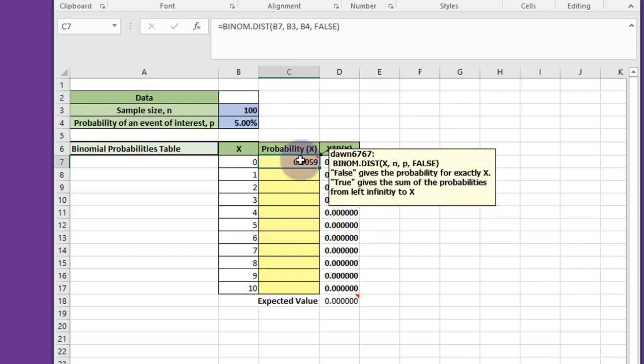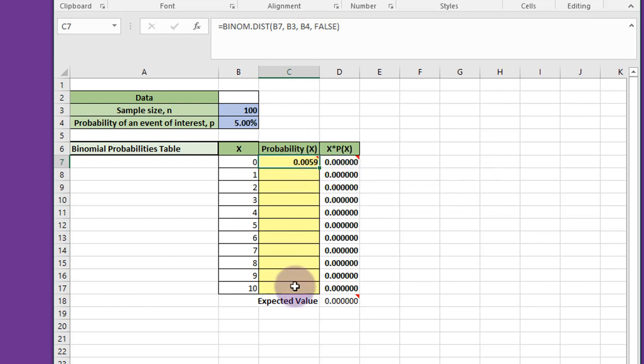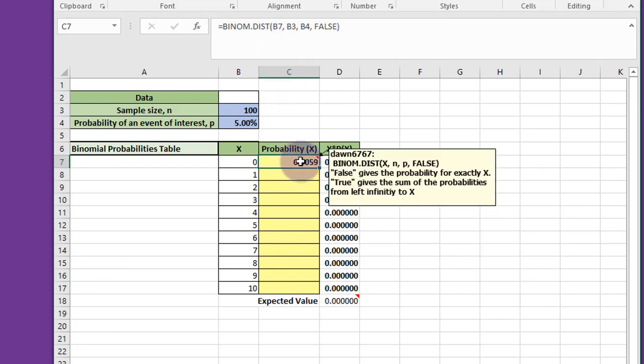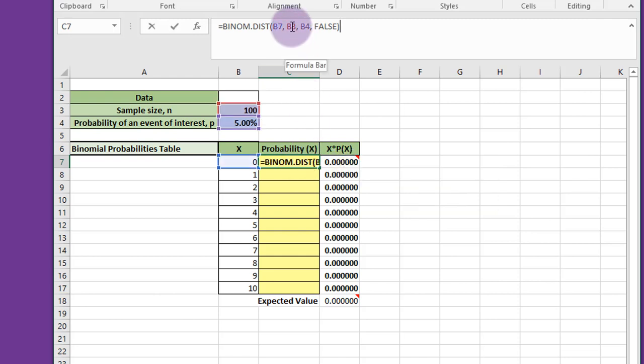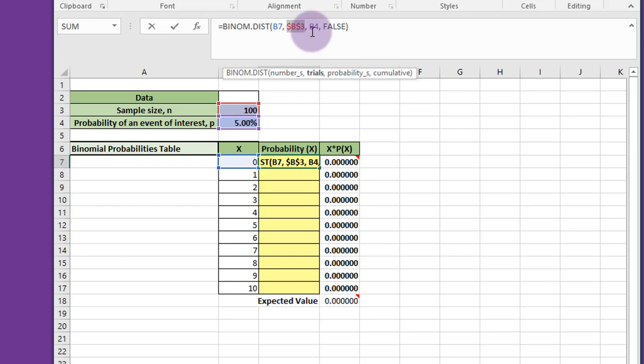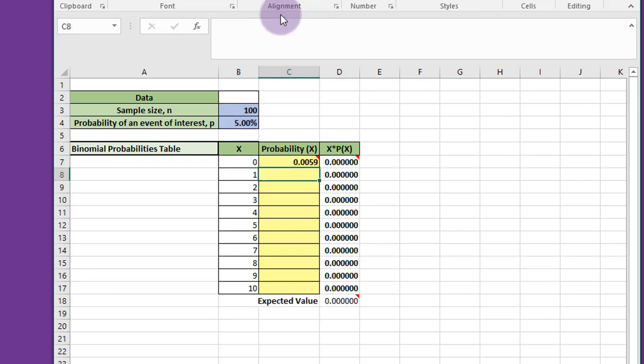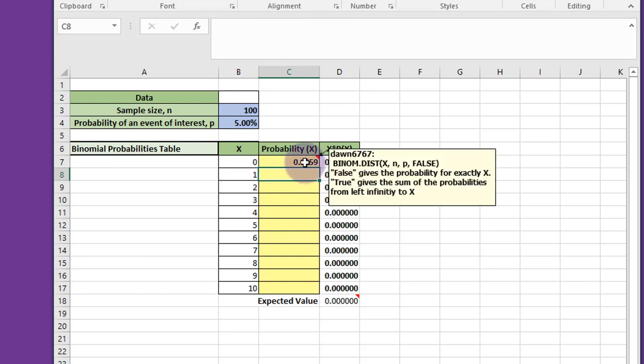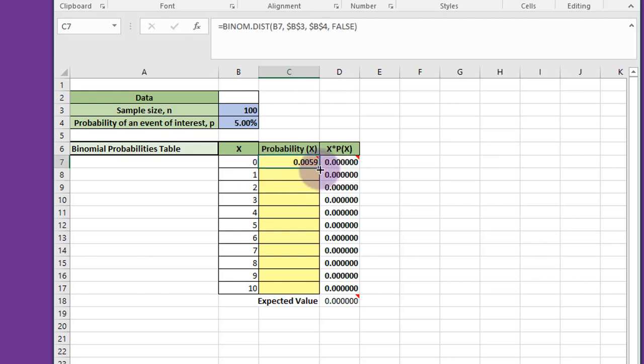In this formula, I want to be able to copy it down, so I need to lock down some things. B7, which is the x, is going to be changing, but B3 and 4 I want to lock down. So I want to put my cursor there, hit F4, hit the double dollar signs, and then F4 again, double dollar signs. Now I can drag this down,